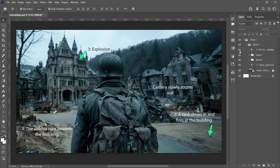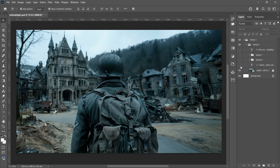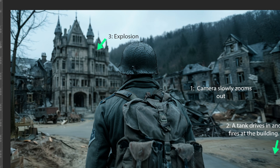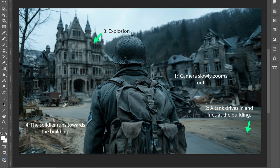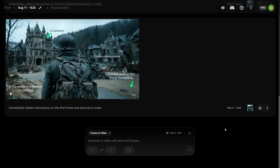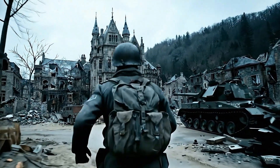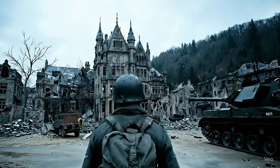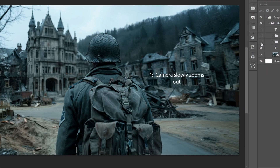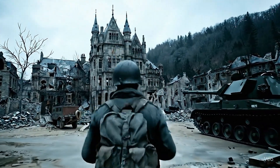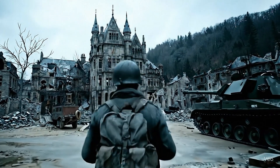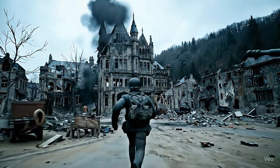Here is another example, and this one is a bit more complex. We have a soldier seen from behind, standing in the middle of a war-torn street with a post-battle atmosphere. I prompted four actions: the camera zooms out, a tank drives in from one side and fires at a building causing a massive explosion, then the soldier runs toward the building. VO3 handled most actions but missed a couple — the tank was already in the scene instead of driving in, the camera zoom-out was skipped, and the soldier started running right from the start. Sometimes when you ask for multiple things, VO3 might skip a few prompts, but that's not always the case.